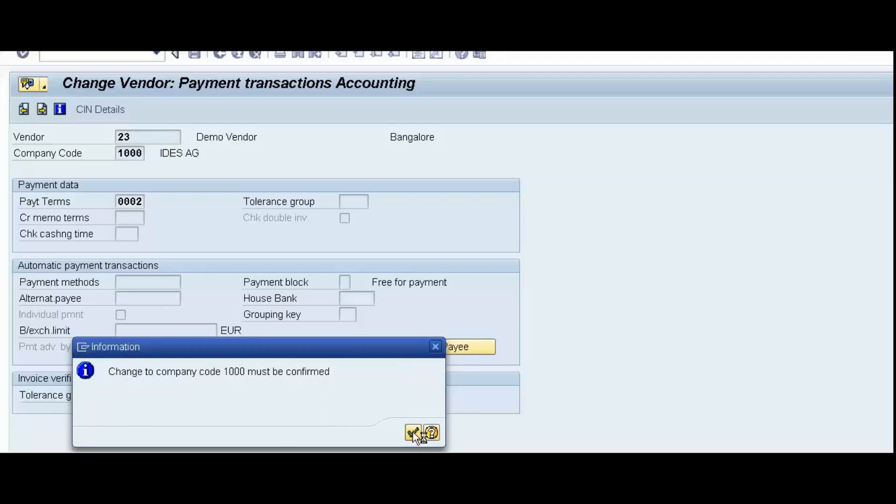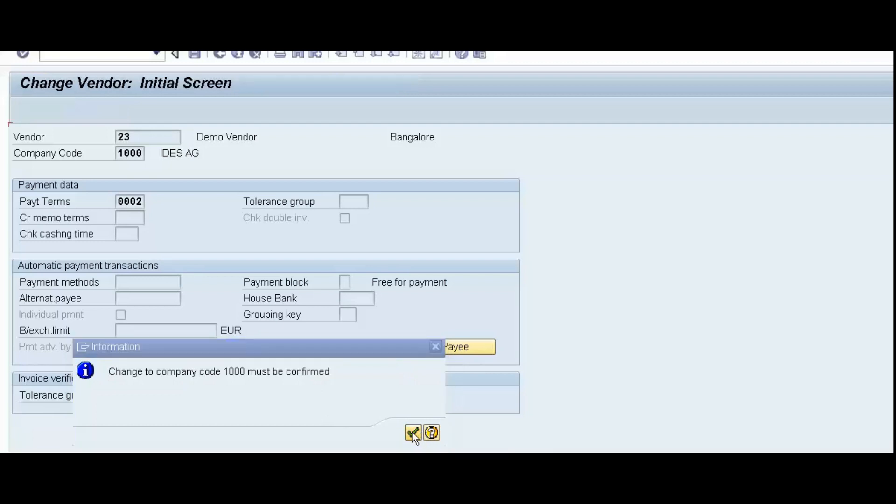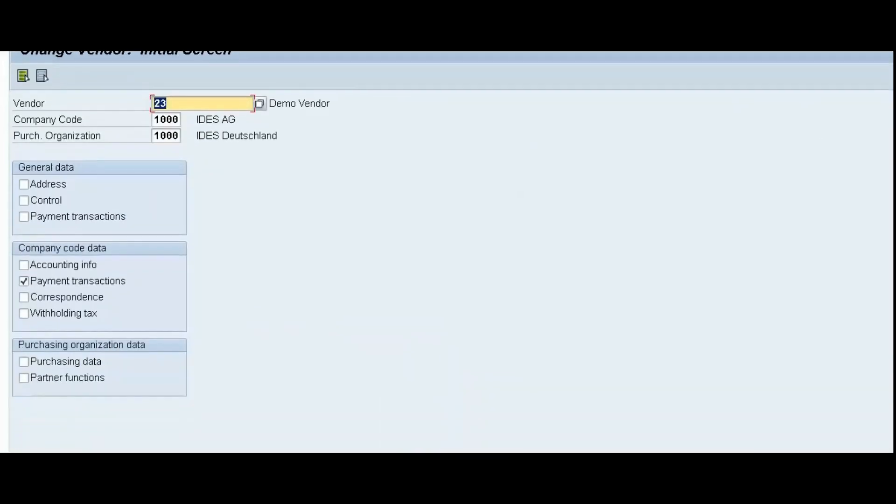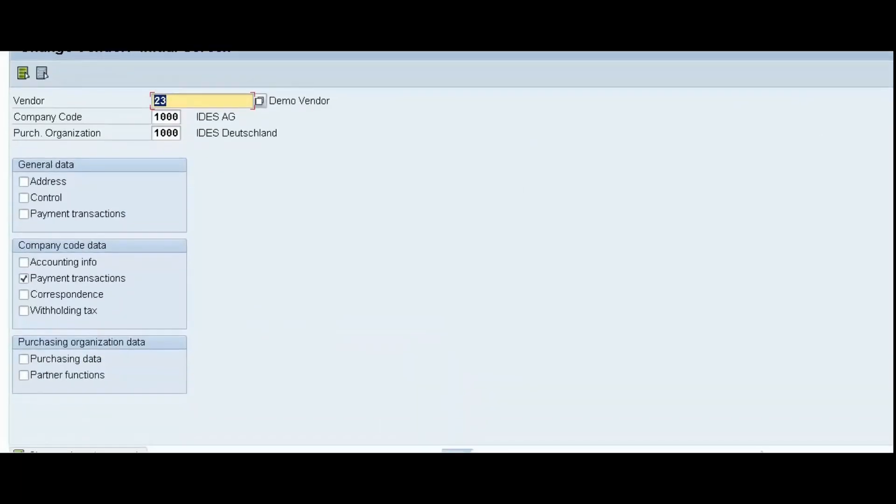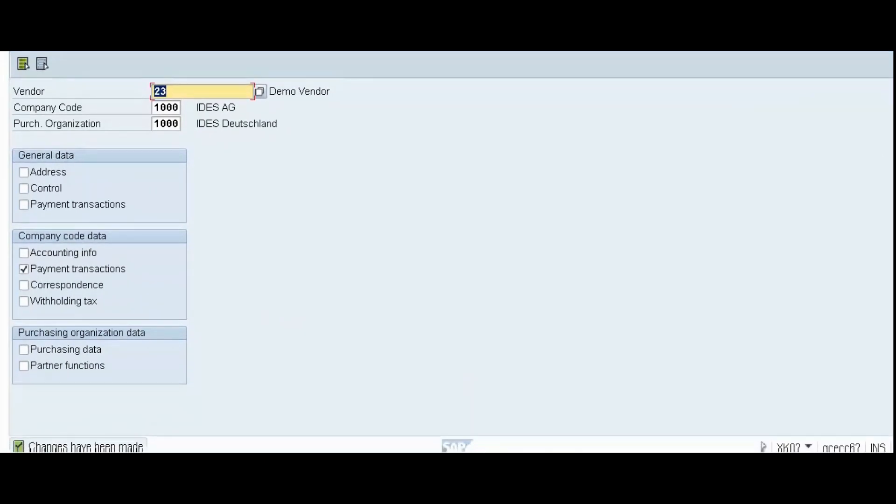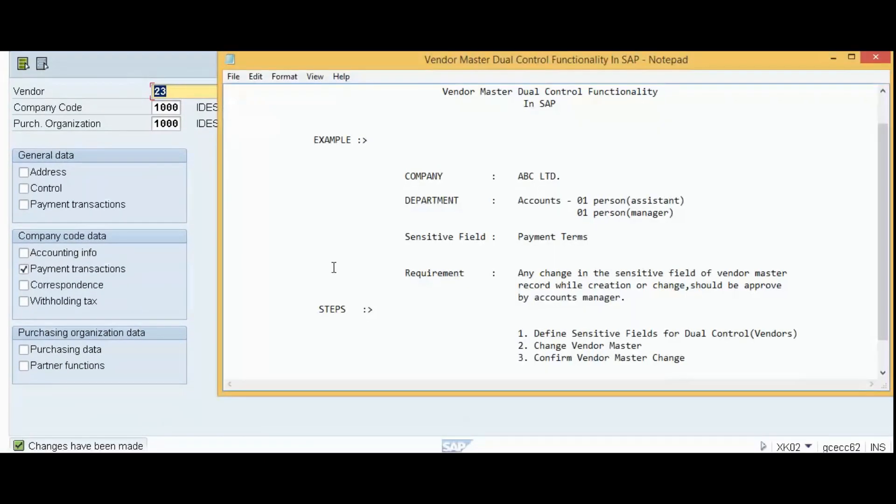Now, click on the Continue. Changes have been made. Second step also completed.